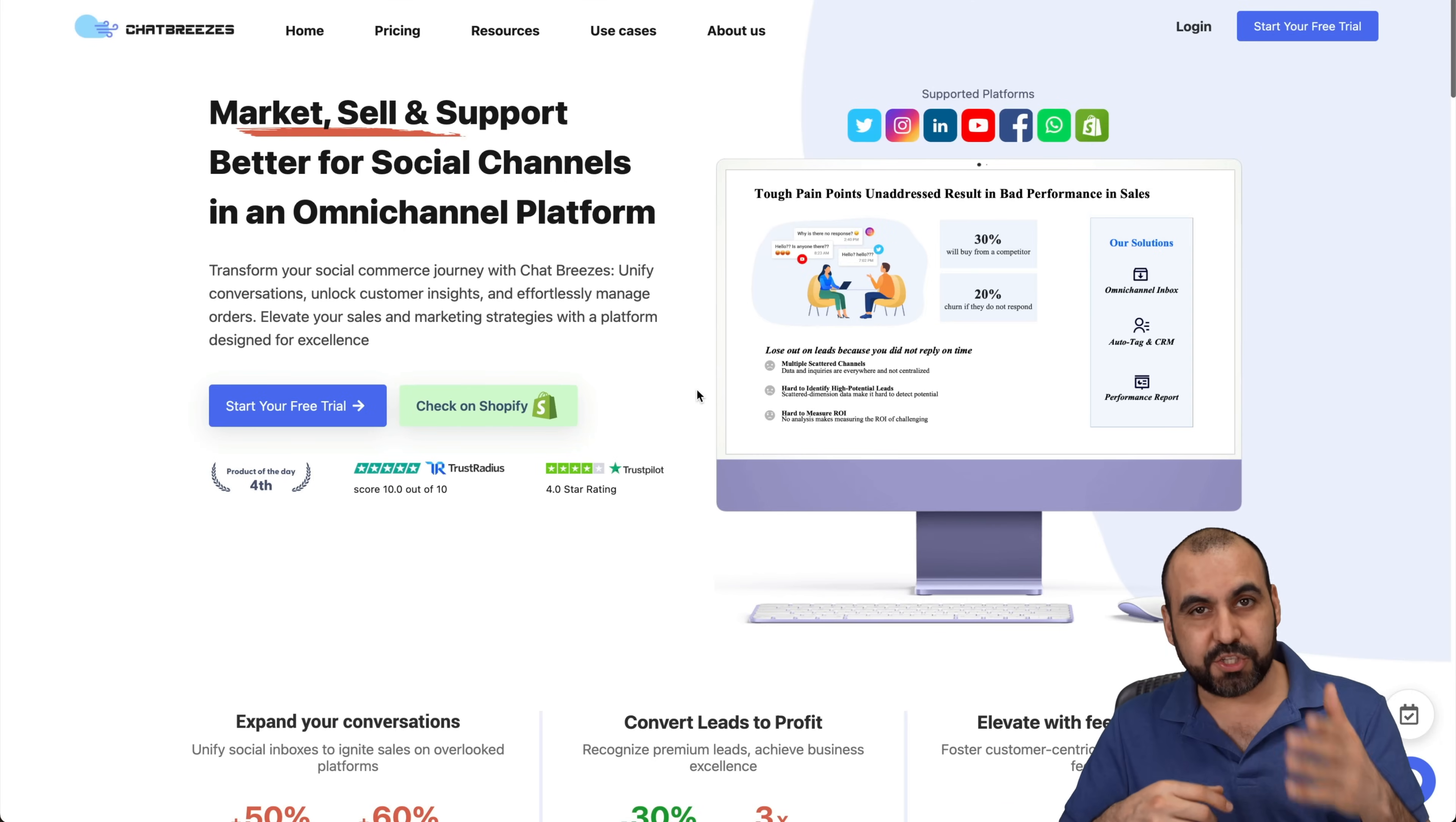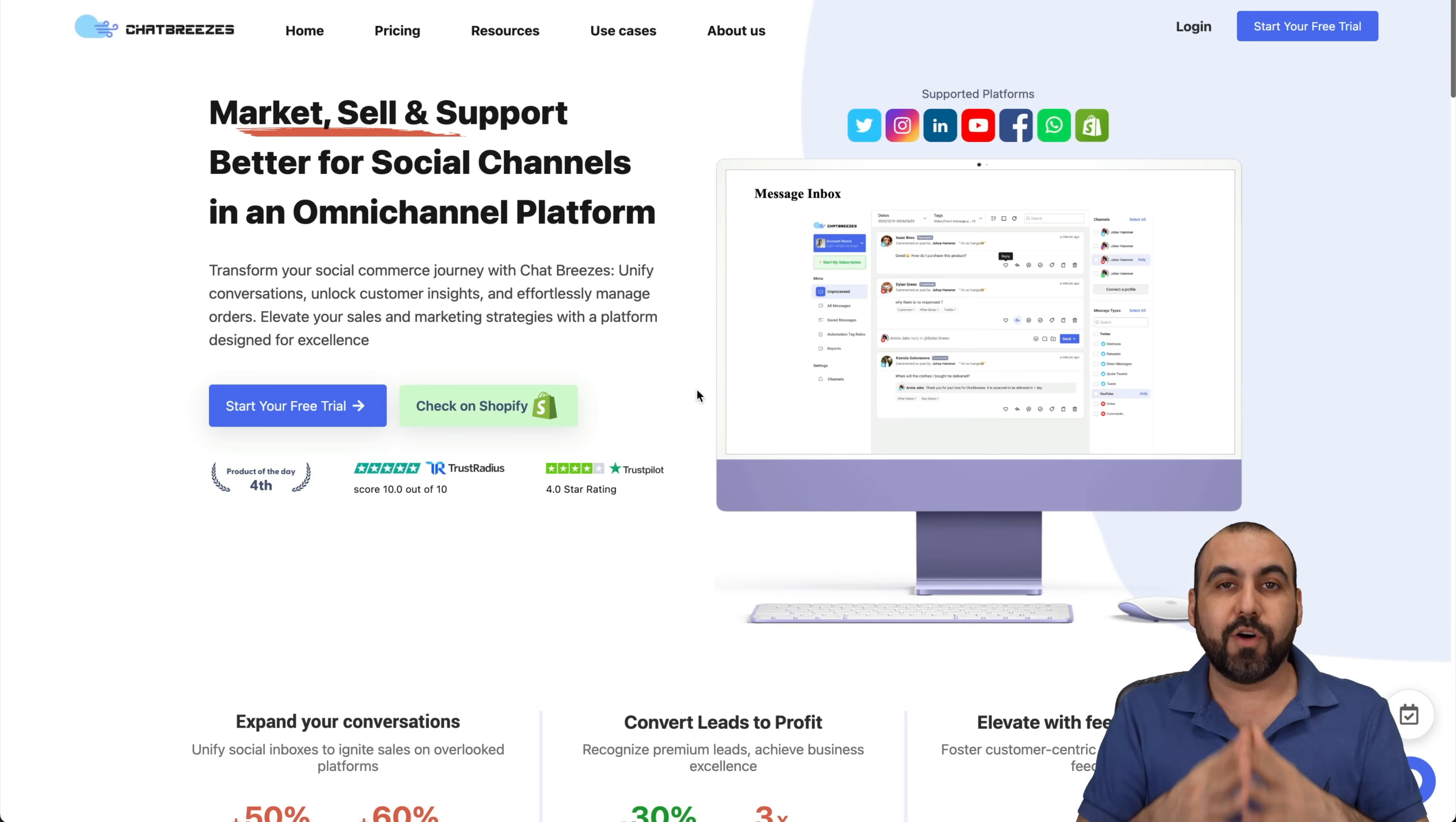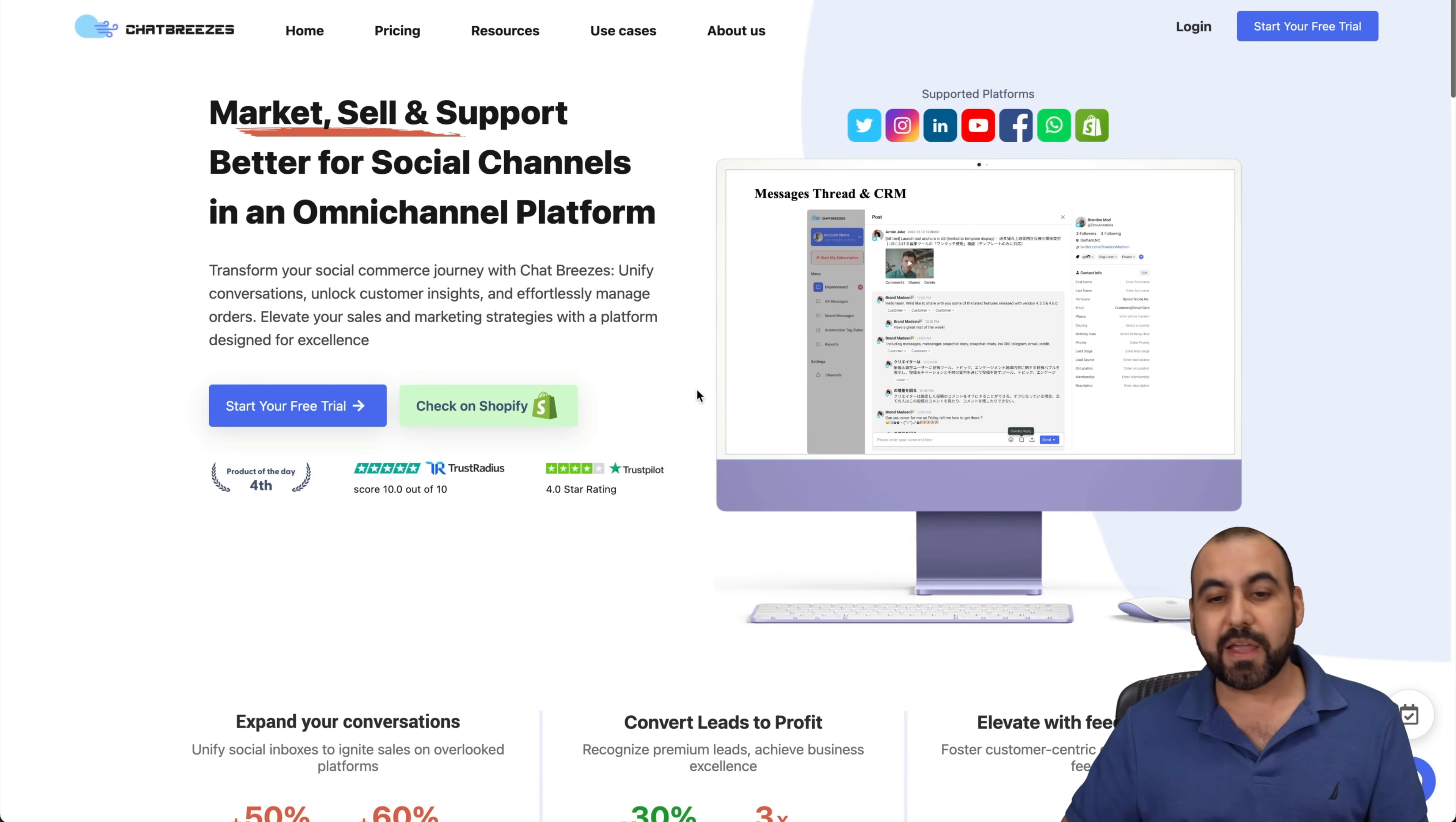What's up, SaaS masters? I'm going to show you ChatBreezes, which is an omnichannel system that's going to let you respond to your social media accounts from one single account. So what I have to do is connect to these accounts, and you're good to go to respond to everyone.